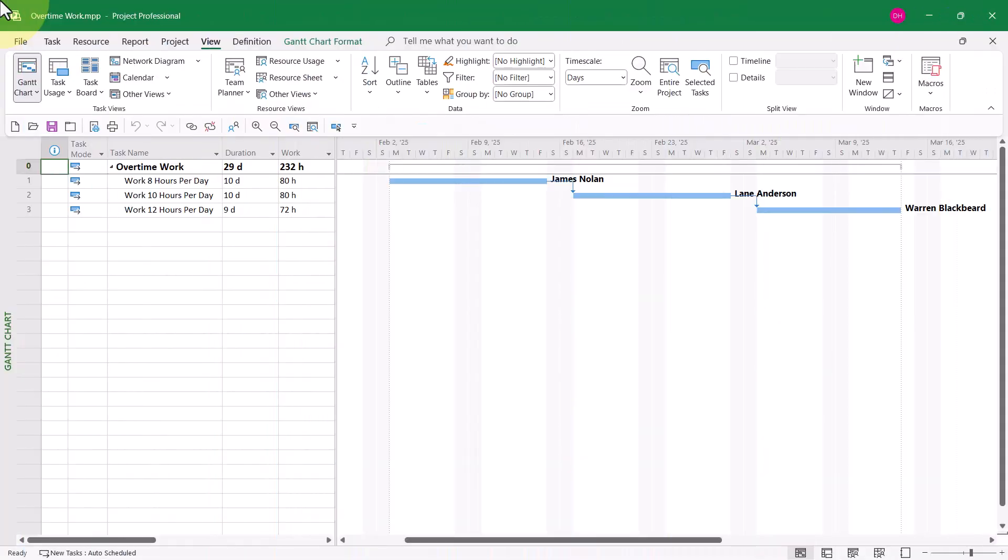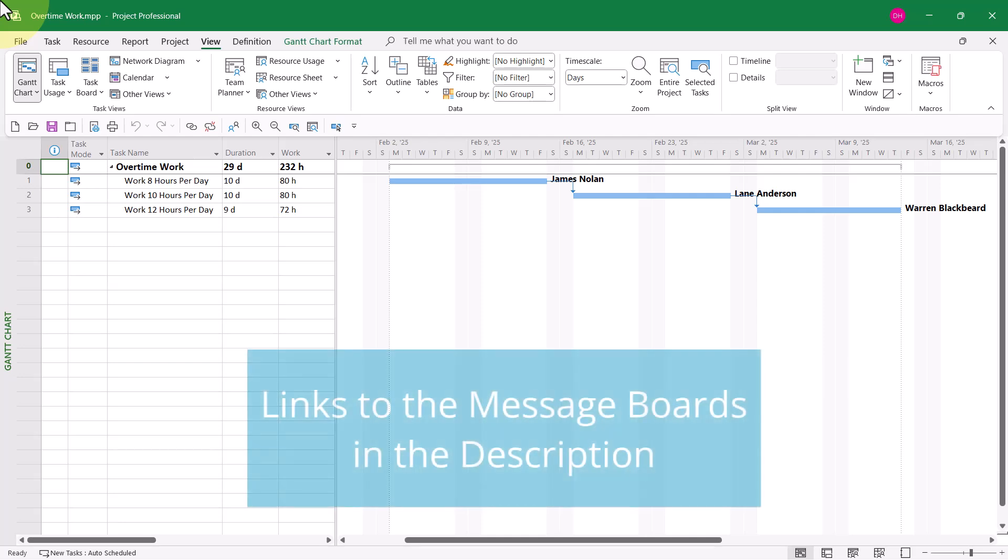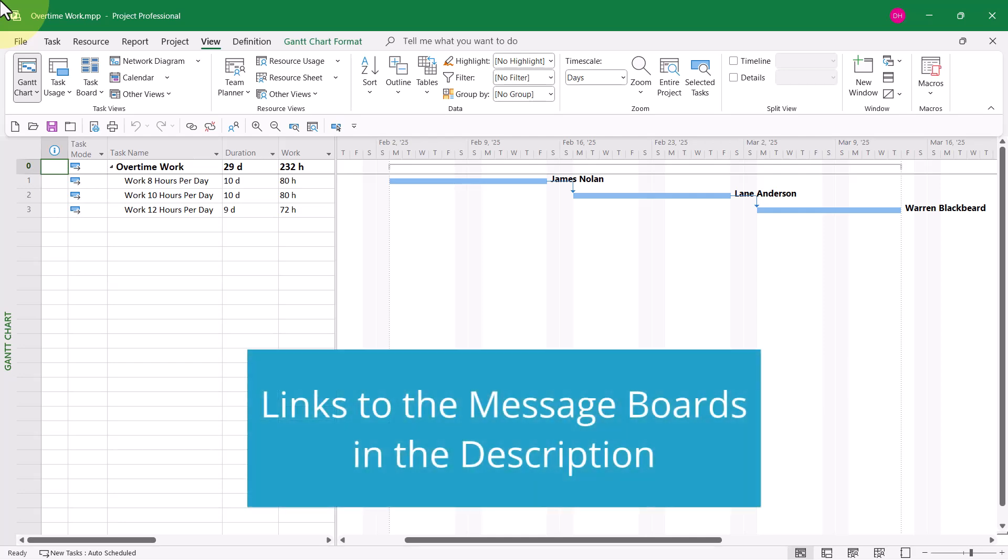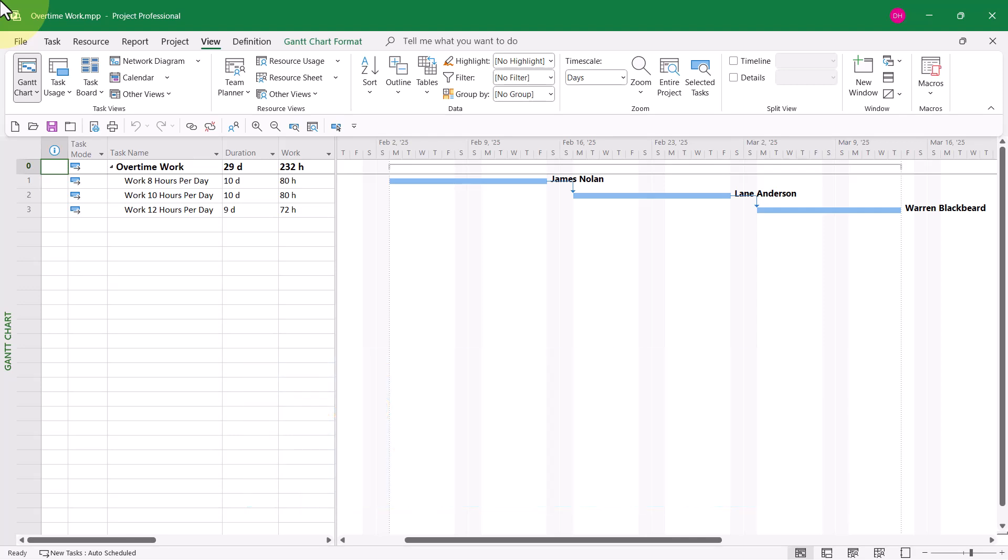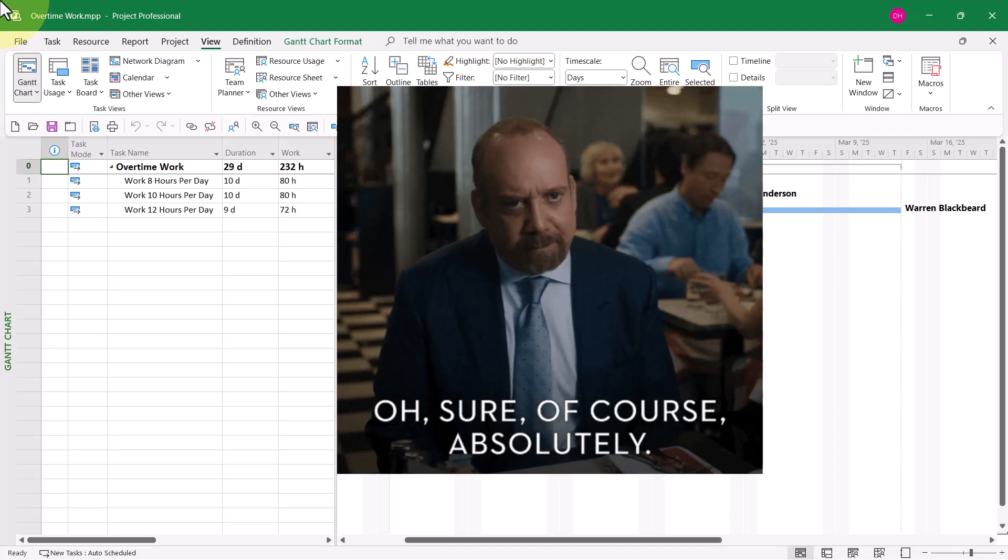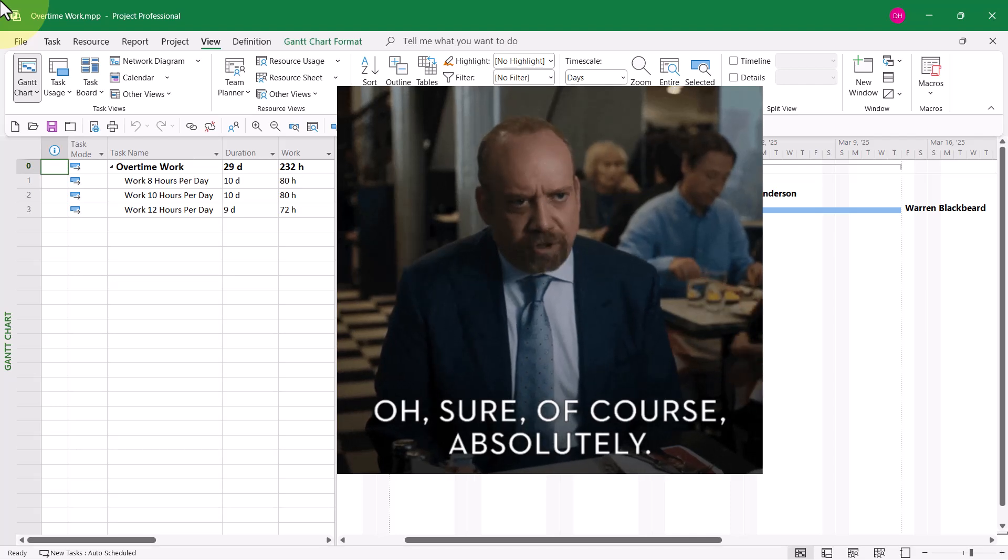There was an interesting question recently in one of the Microsoft Project user forums on the Internet. This particular user wanted to know how to assign resources to certain tasks at 8 hours per day, to other tasks at 10 hours per day, and to still other tasks at 12 hours per day. But the user stated that team members would normally work 8 hours per day on tasks unless indicated otherwise.